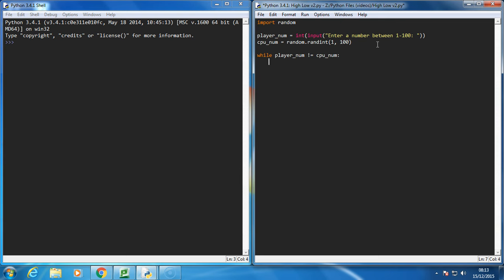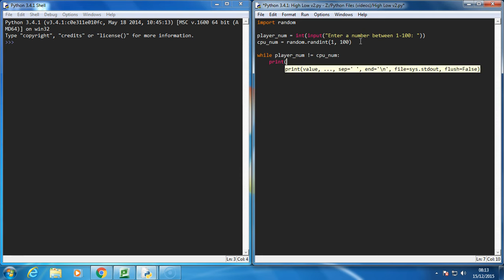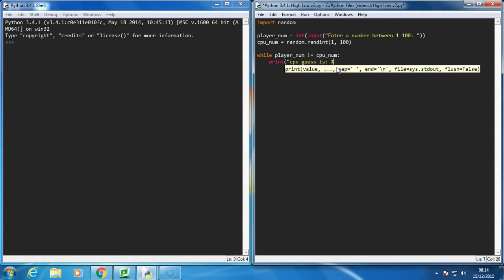All we need to get the computer to do is get the computer to print their guess. So we can say something like CPU guess is, and then we'll just put their number in as a percentage i, and we'll say CPU number, that's what it's called.